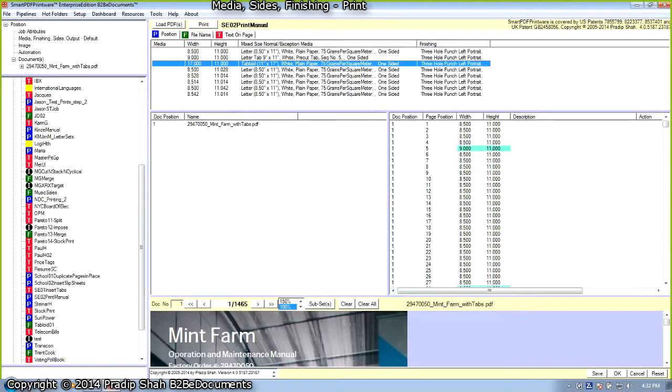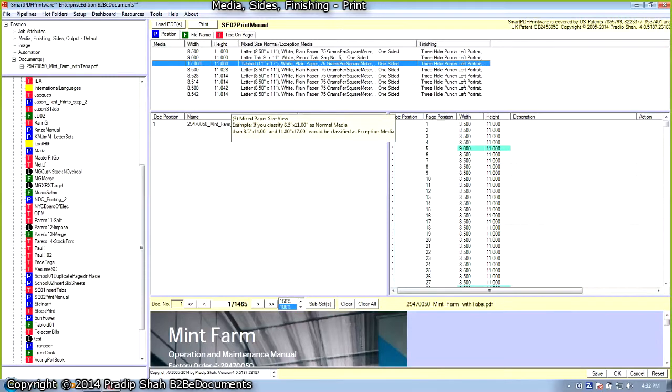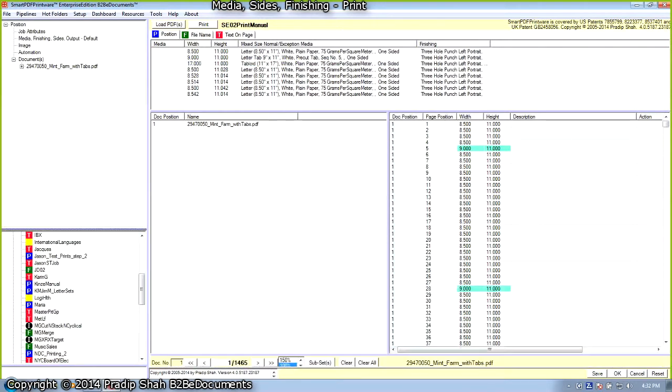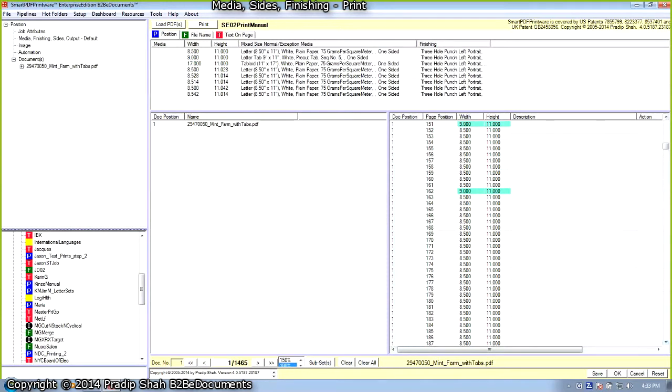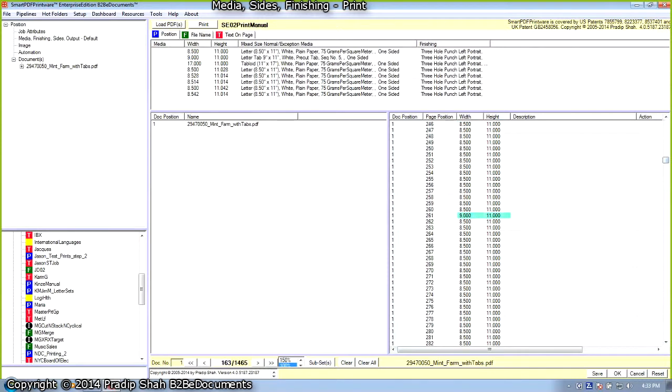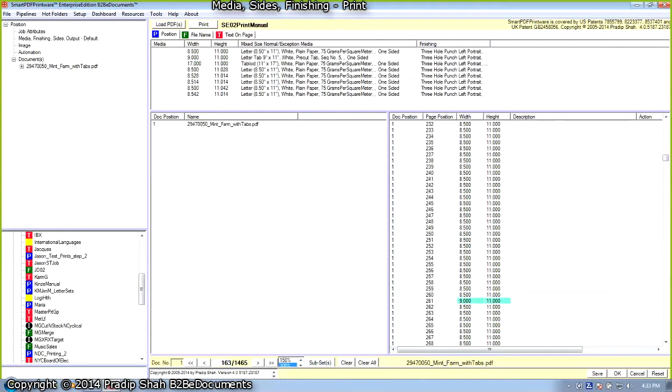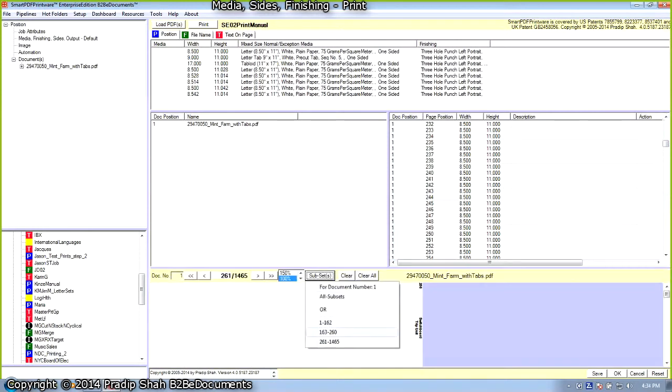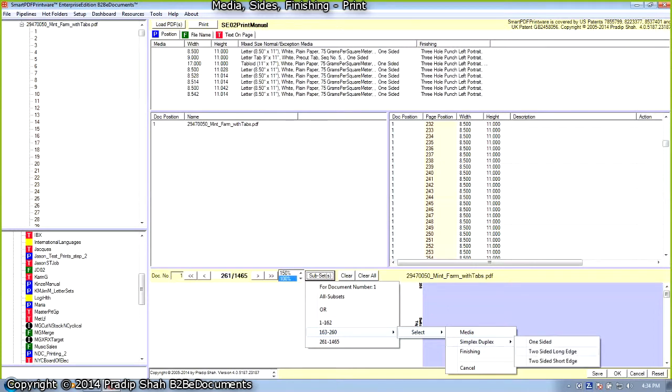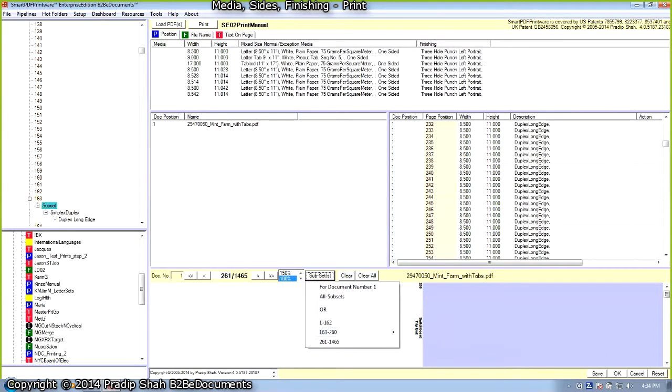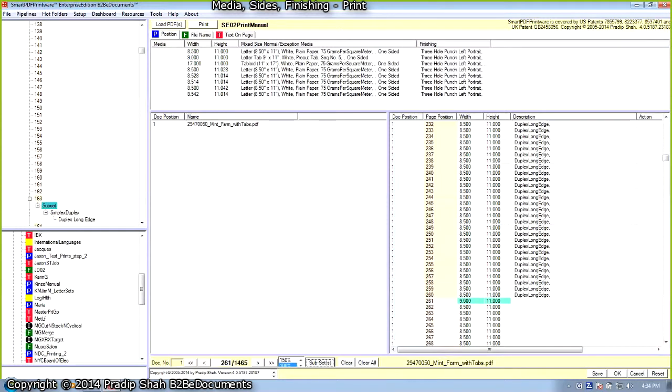Instead of going through the entire document searching for print exception pages, we use the page size to associate different tray pools and finishing. Schneider Electric selectively prints because the operator has job instruction information. Let's say pages 163 to the next pre-cut tab, 163 to 261, that is 260. So we double-click on 261 to create a subset, print this subset 163 to 260, two-sided, that is duplex long edge. The point is, in Smart PDF Printware, the user has a lot of flexibility in setting up a very complex job.